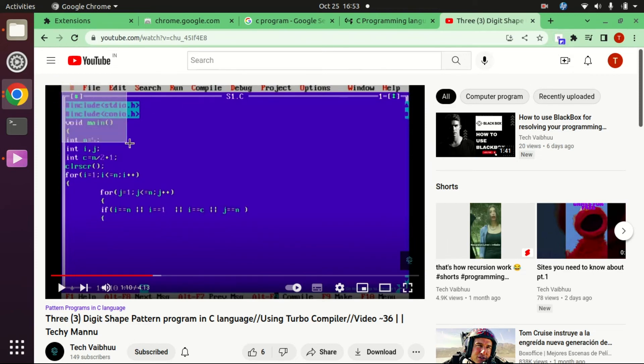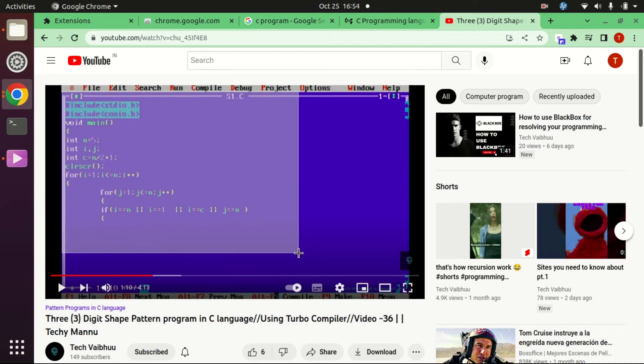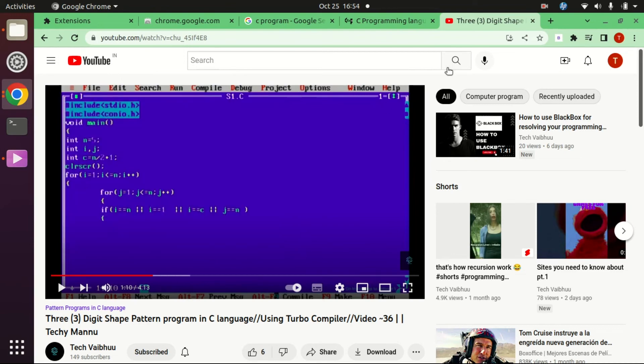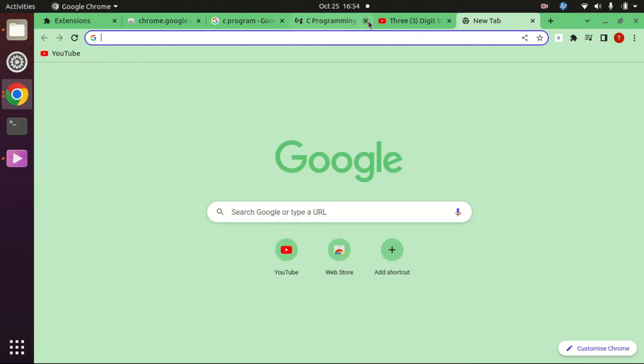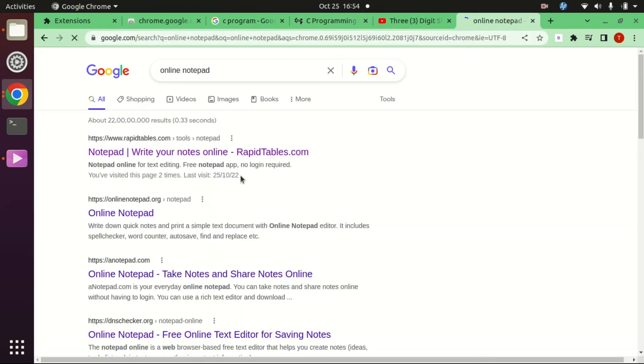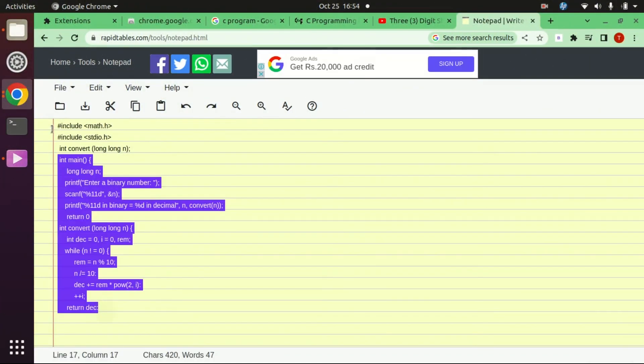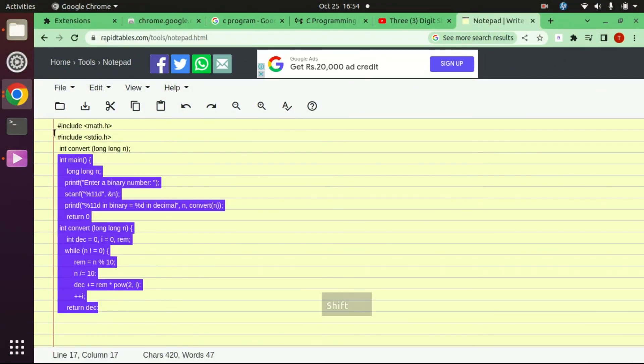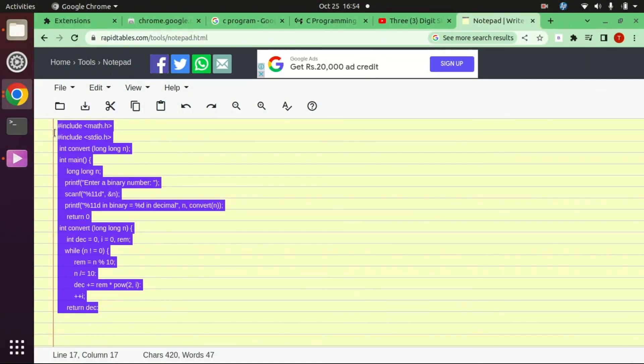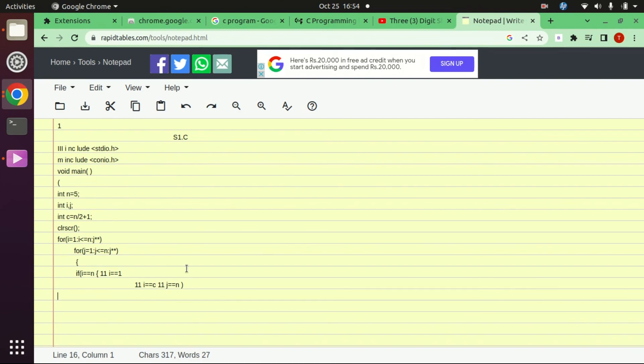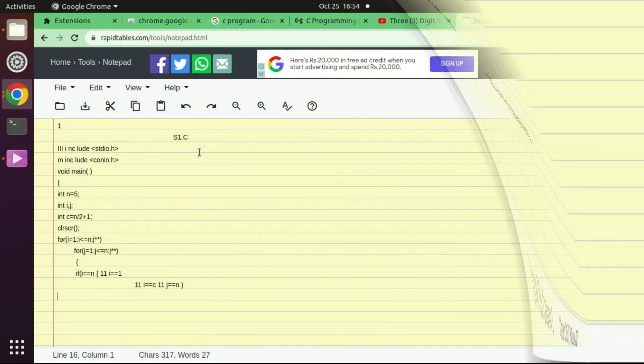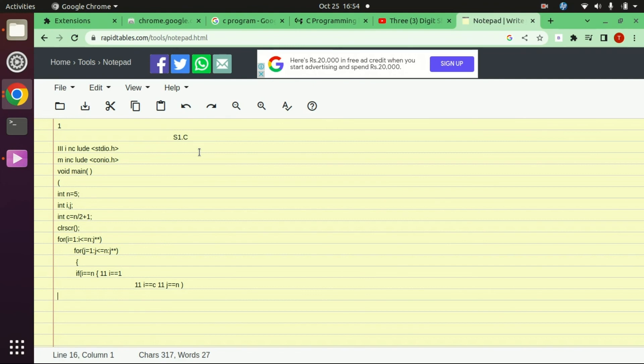Now simply copying the code, again opening Online Notepad, removing the previous data, and pasting the new one. Here you got the content you have copied from that video. Thank you guys.